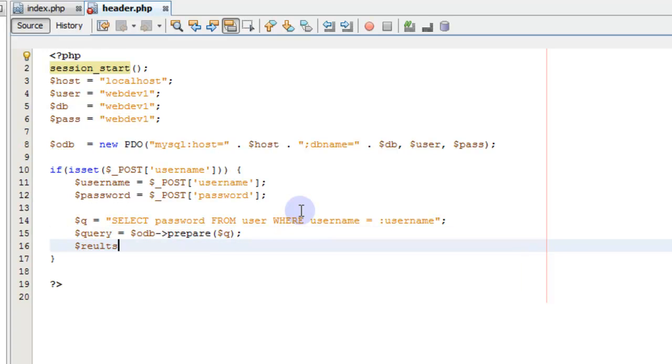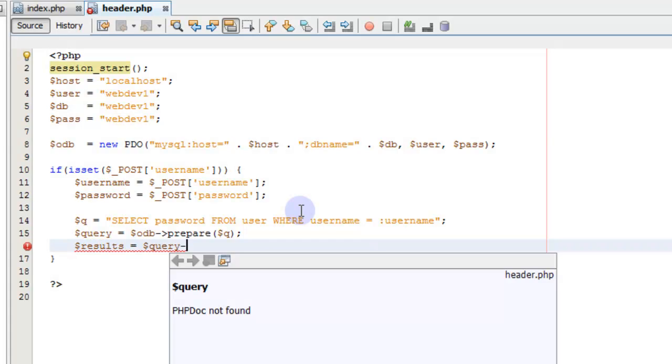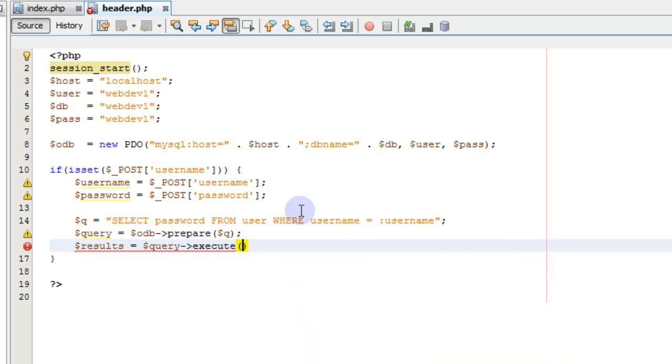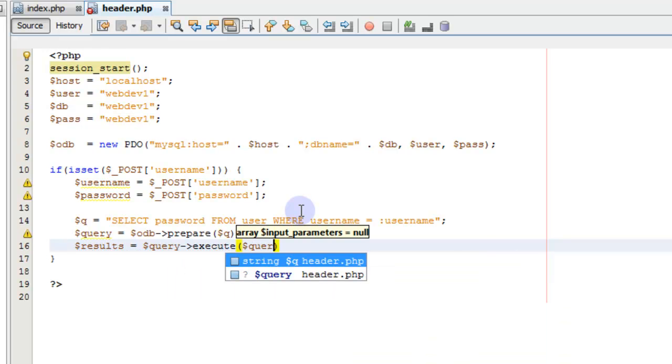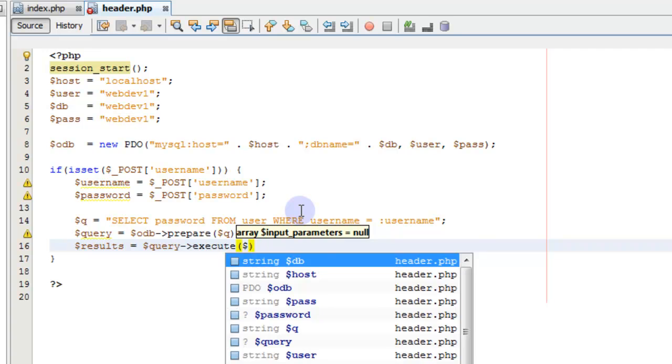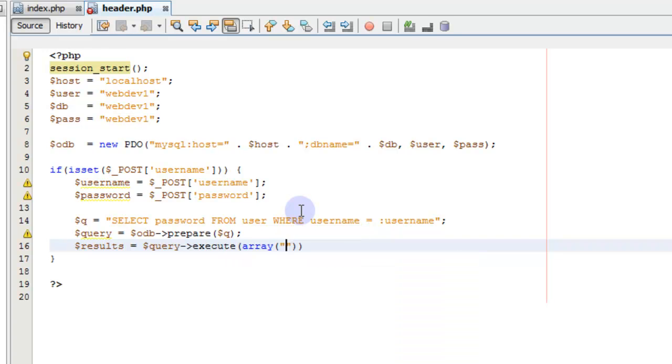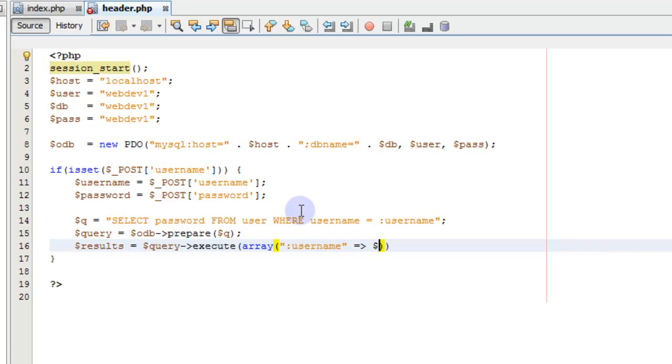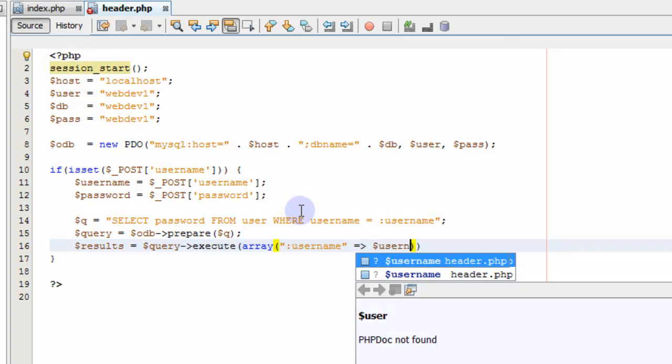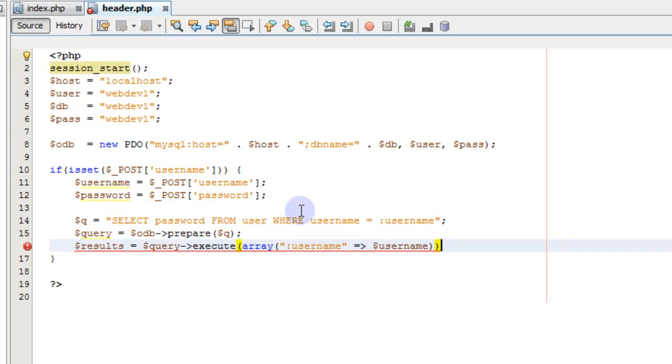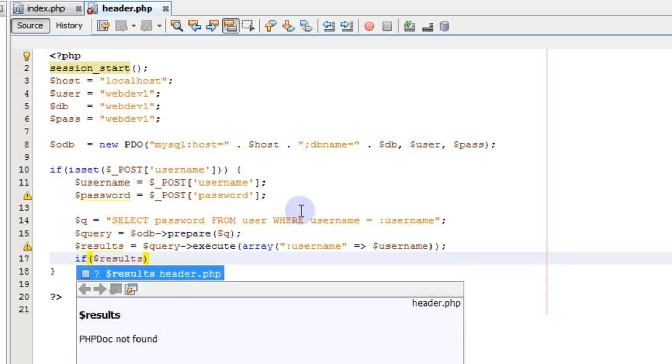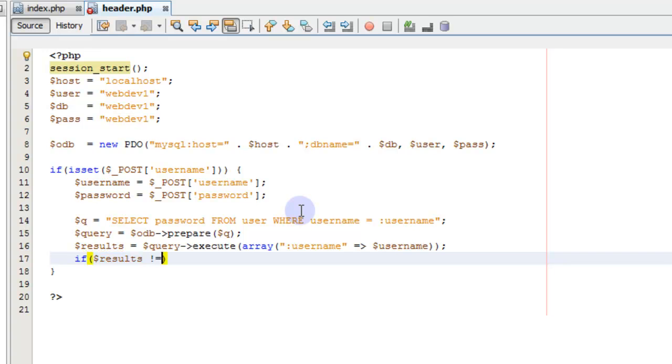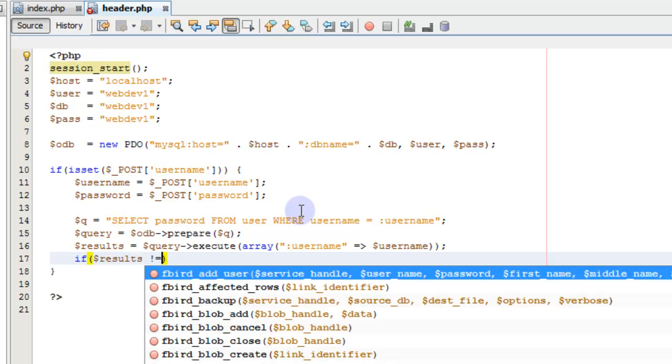We say query equals odb prepare our query, which will take input from that post form and put it in place of that colon username there. So then we say results equal query execute. And then we'll have an array and the only value we have in there is username. So let's put username and then we'll point that to the username.